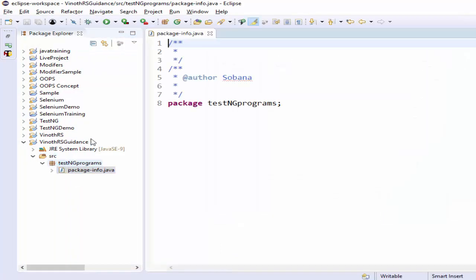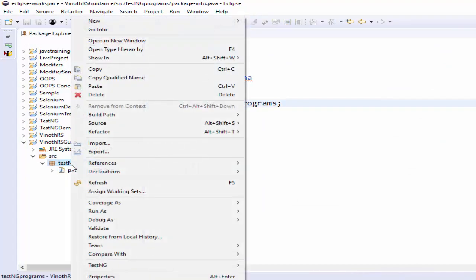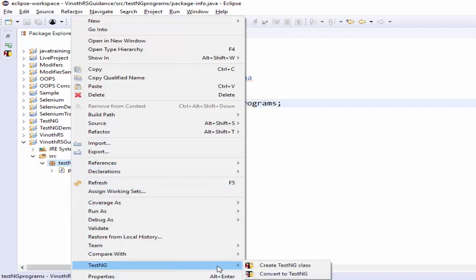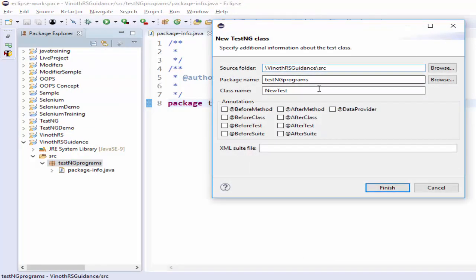Step two is completed. The third step is we have to create the TestNG test case. For that, right-click, then you can see the TestNG option. In TestNG, you have to select 'Create TestNG Class'. Now you will get a popup — it automatically selects the source folder and package name because I right-clicked in this particular position.